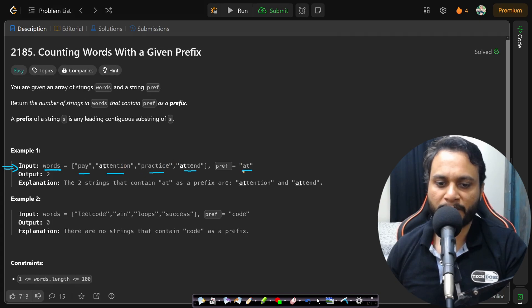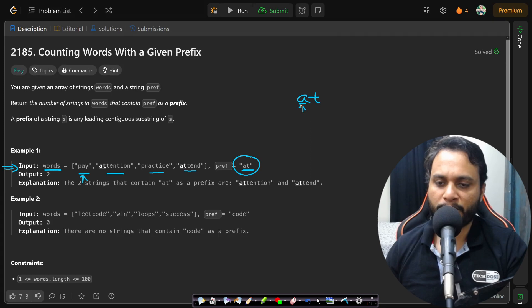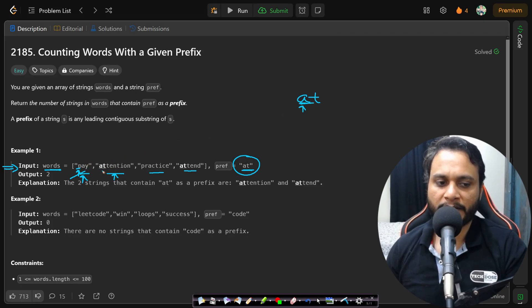We need to find how many strings in words have the same prefix as the given prefix 'at'. To solve it optimally, we take the prefix 'at' and pick a word. Let's say we pick 'pay' — we start matching each character from the beginning. We match 'p' with 'a'; it's not matching, so we skip this word. Now going to the second word, we match the first character 'a' with the first character in the prefix, which is 'a'.